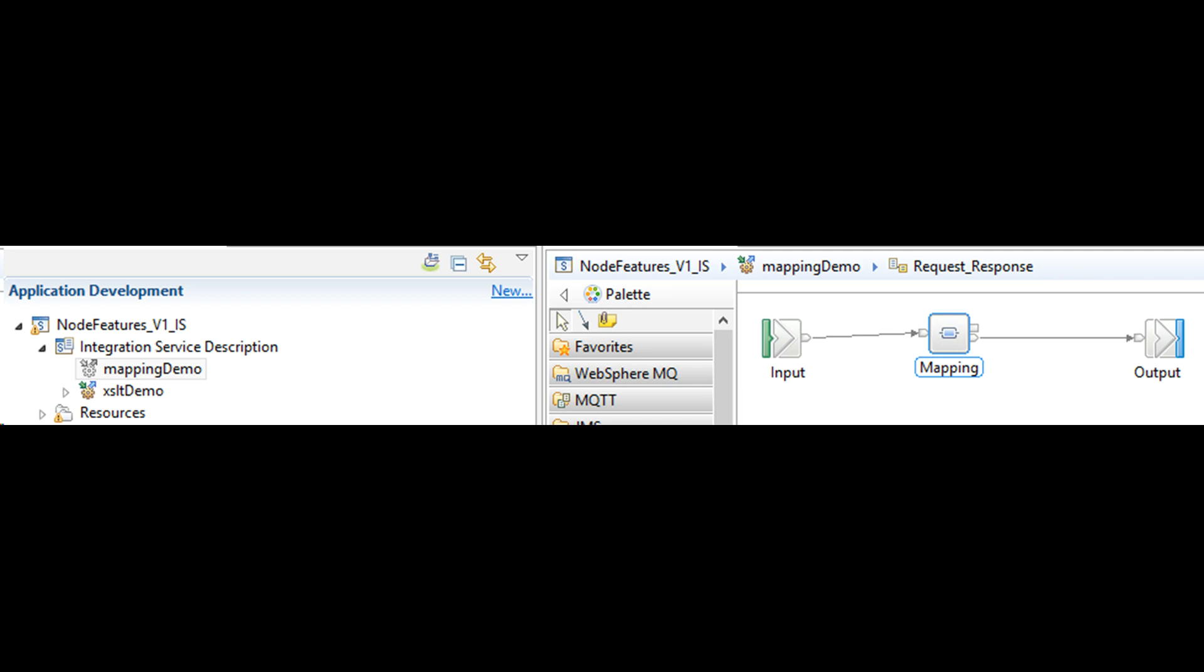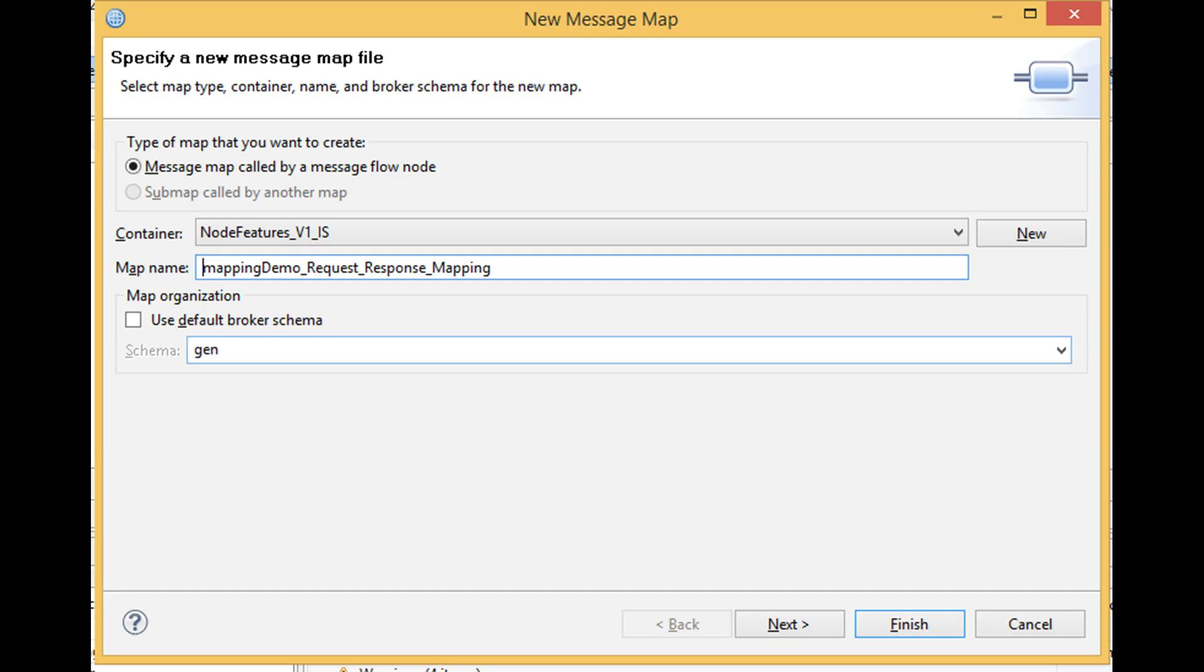Add mapping node to your project as shown on screen. Double click on it to create a dot map file. Now you have to provide input and output data structures to this dot map file.